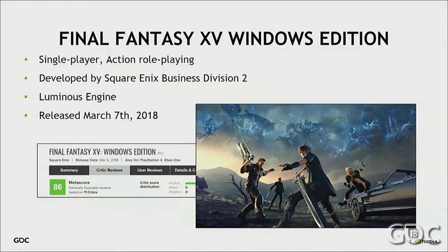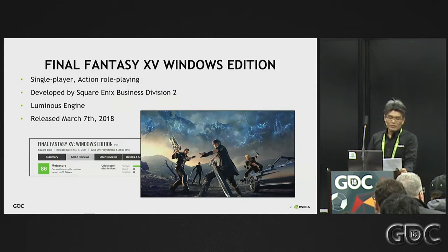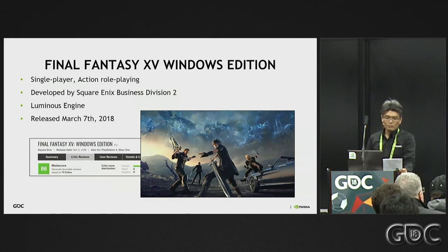Let me introduce Final Fantasy XV. Final Fantasy XV was developed by Square Enix Division 2 as a numbering title of the Final Fantasy franchise. Its genre is a single-player action role-playing game.